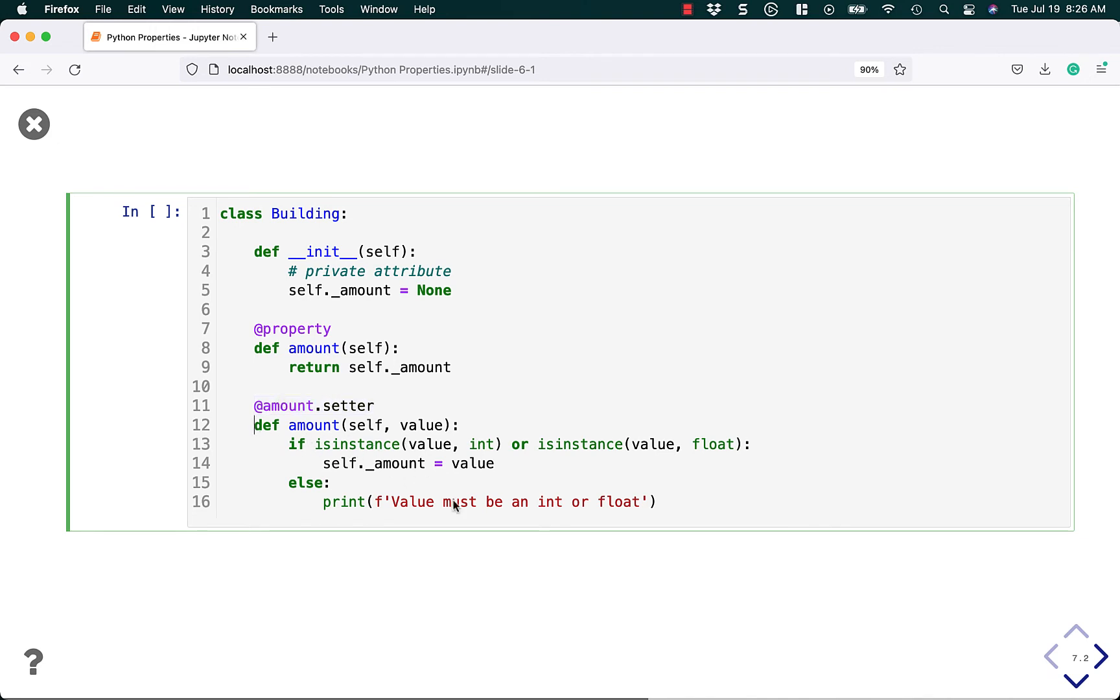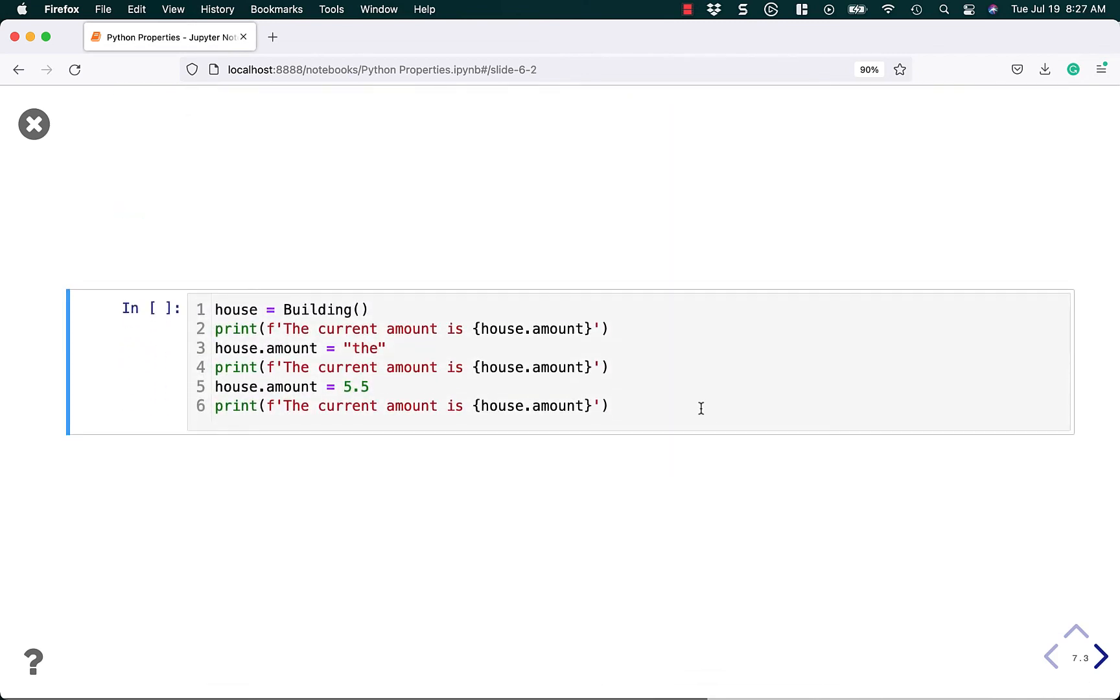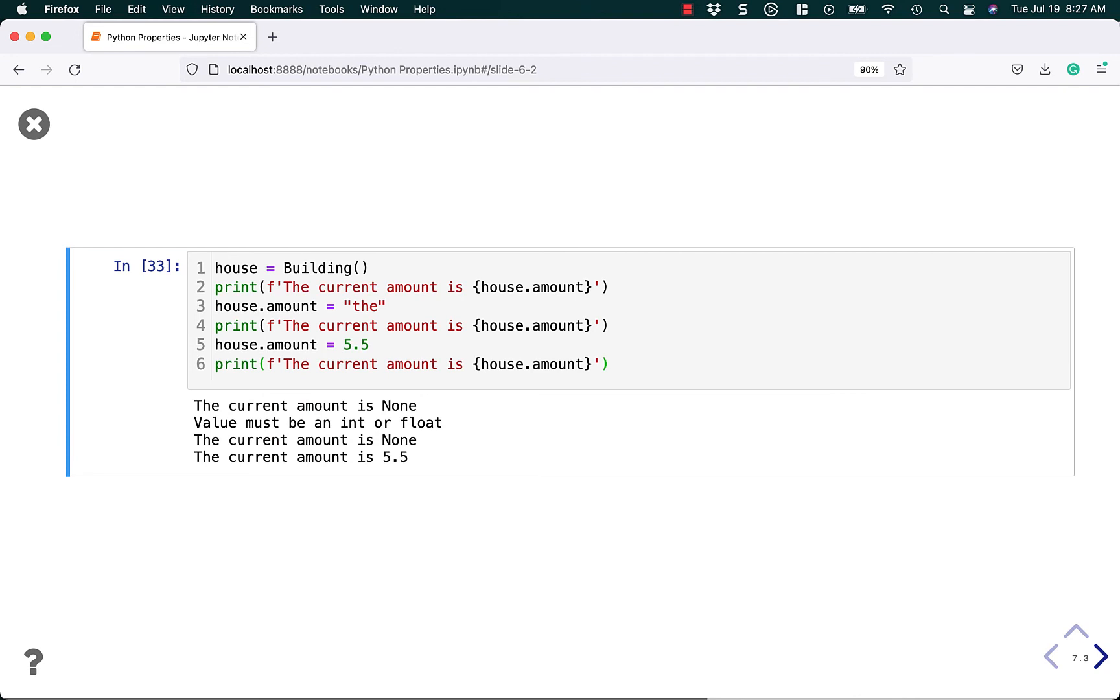That lets us clean up the code a little bit and now our code works exactly the same way as before. But now we're using decorators and we don't have that weird funky amount equals property line in our class.